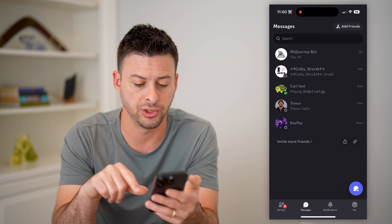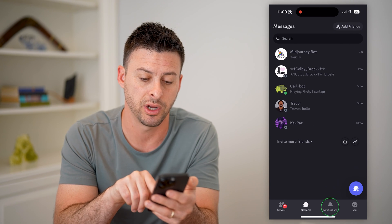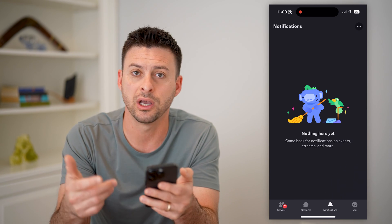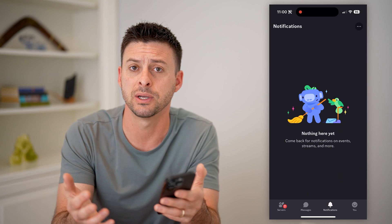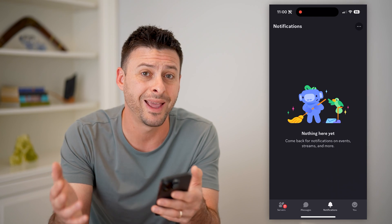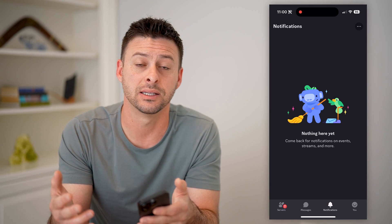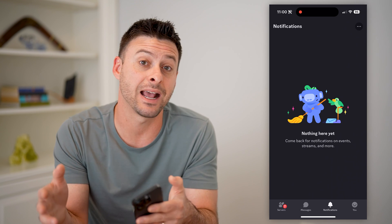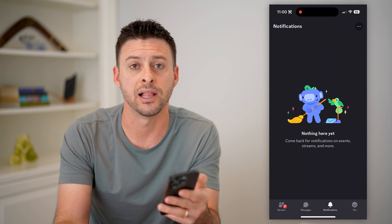Another option is you can go back and tap on notifications at the bottom right here and see if you have a notification about joining that server, about messaging somebody, about somebody mentioning you — anything like that will give you a hint to backtrack and find exactly what that server is that you previously left.